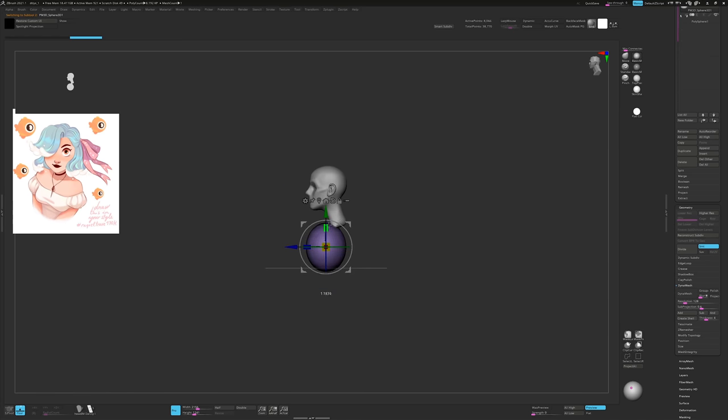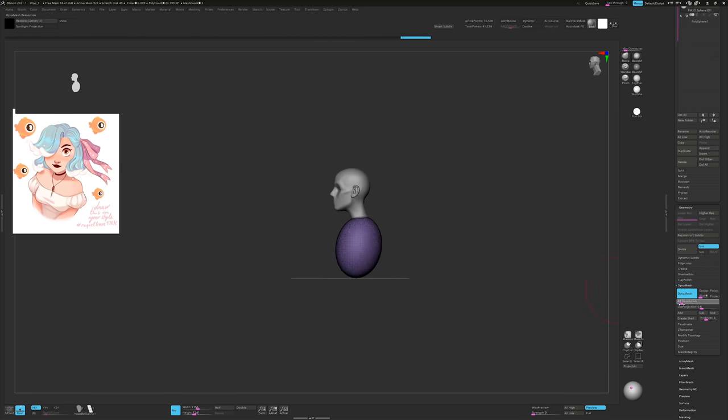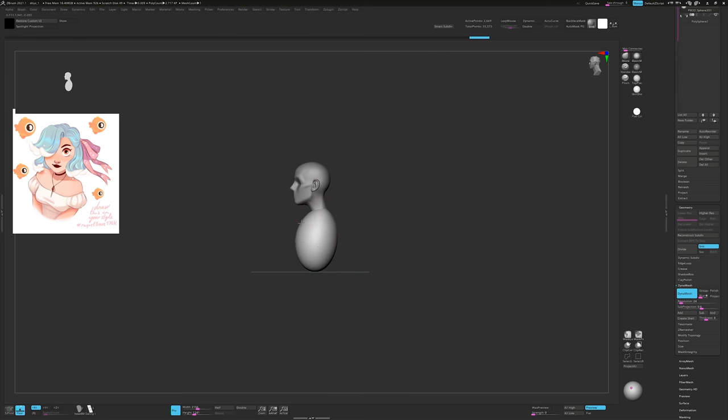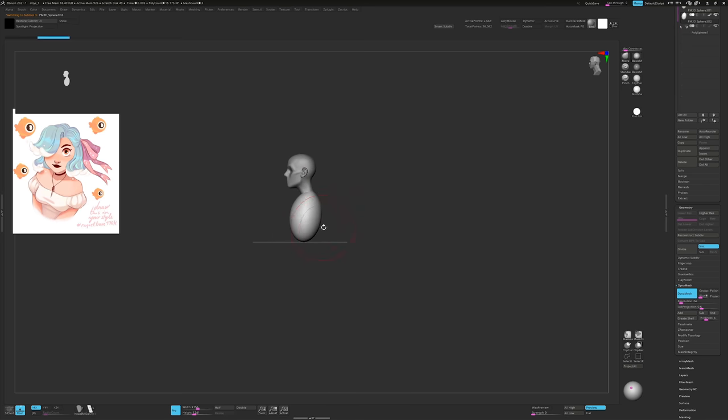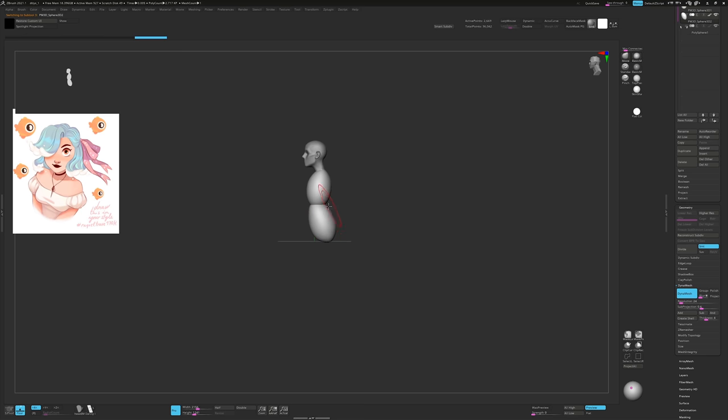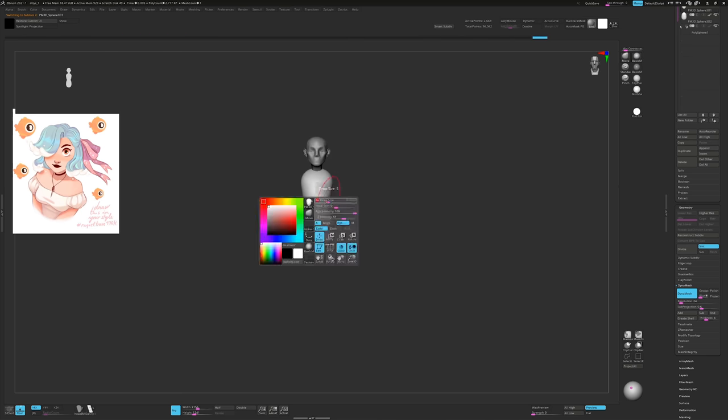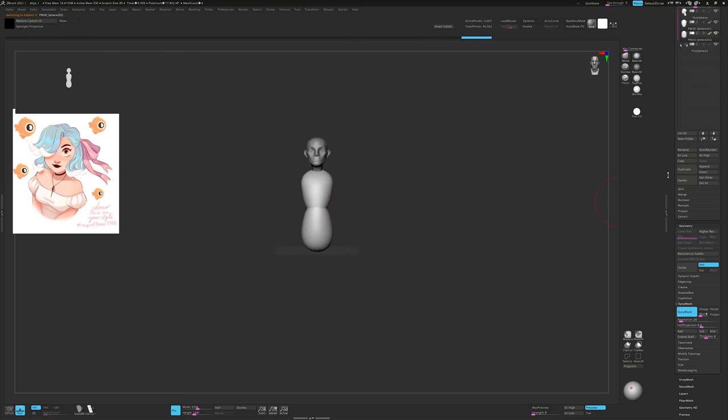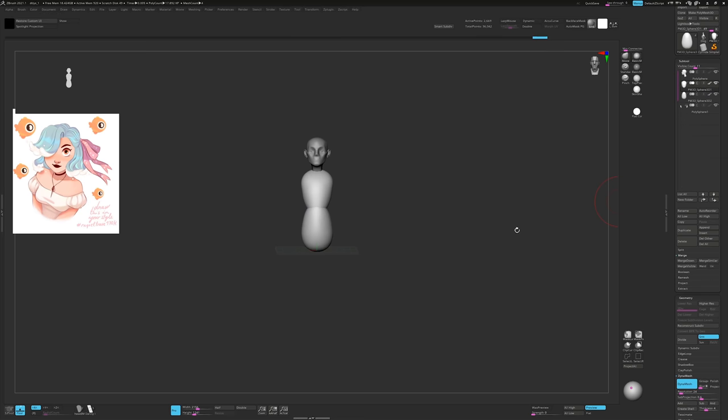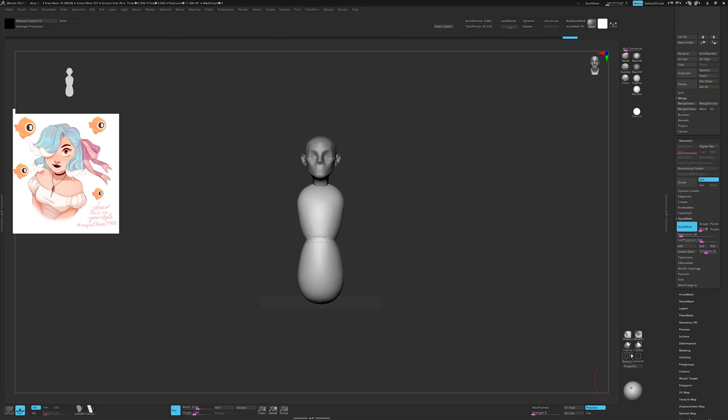For the upper torso, I add a sphere which I immediately convert to dynamesh at a very low resolution. For the lower torso, I duplicate the sphere and rotate it in position. I then use the move brush to mould the spheres into a simplified shape of the torso. Then I merge the objects and dynamesh them together to create a single solid shape.